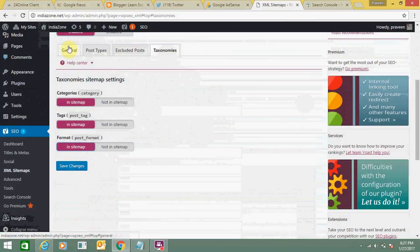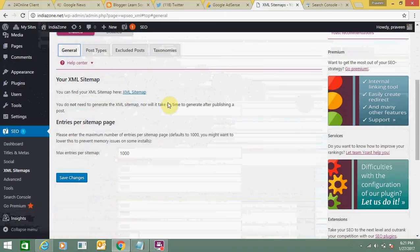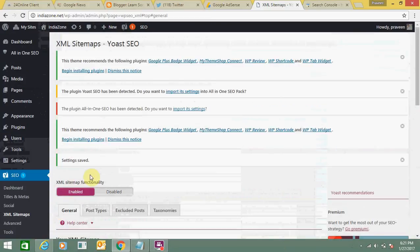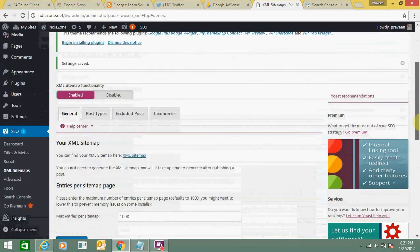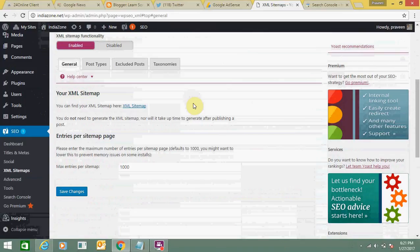Now you should be able to add a sitemap on your WordPress website. It's very simple. Now let's learn how you can submit this link to your WordPress website XML to your Google Webmaster tool.